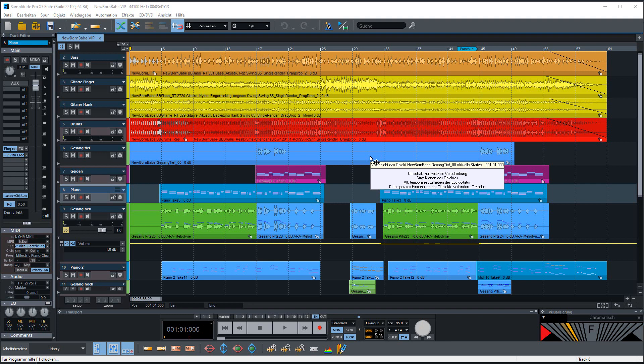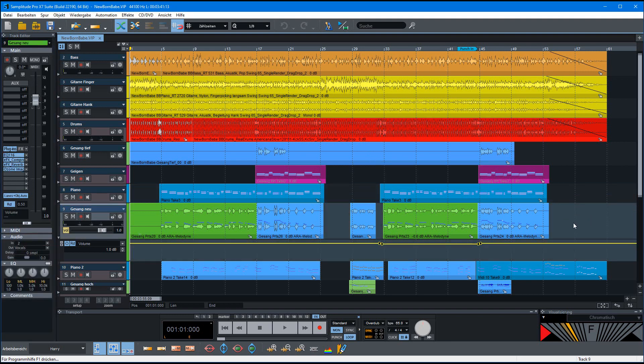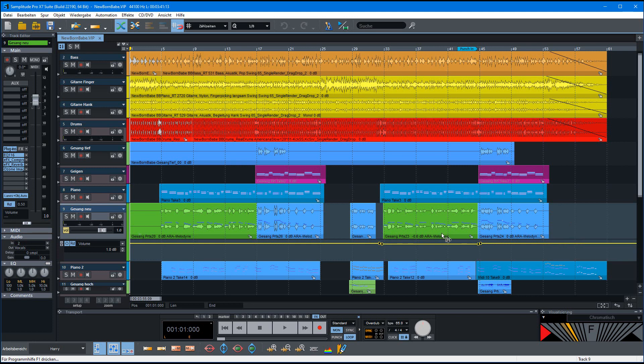This new functionality is an additional object info. For example, you see here in this object that the loudness is reduced by 0.6 dB.